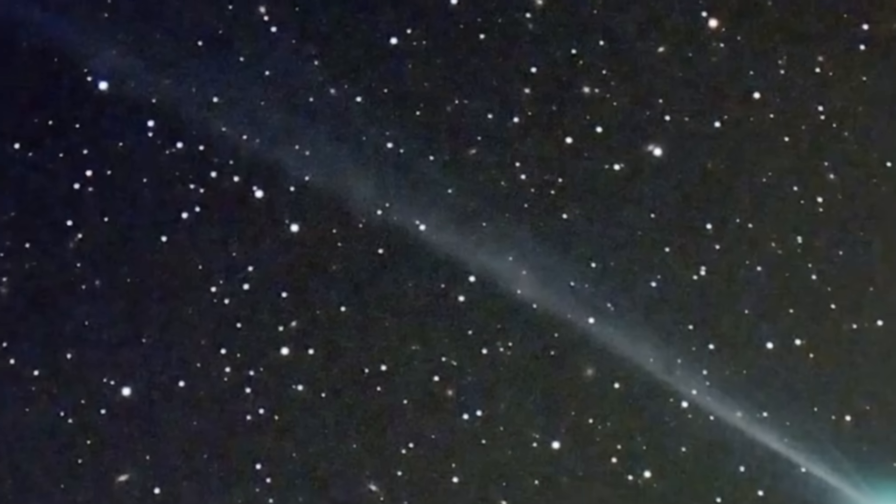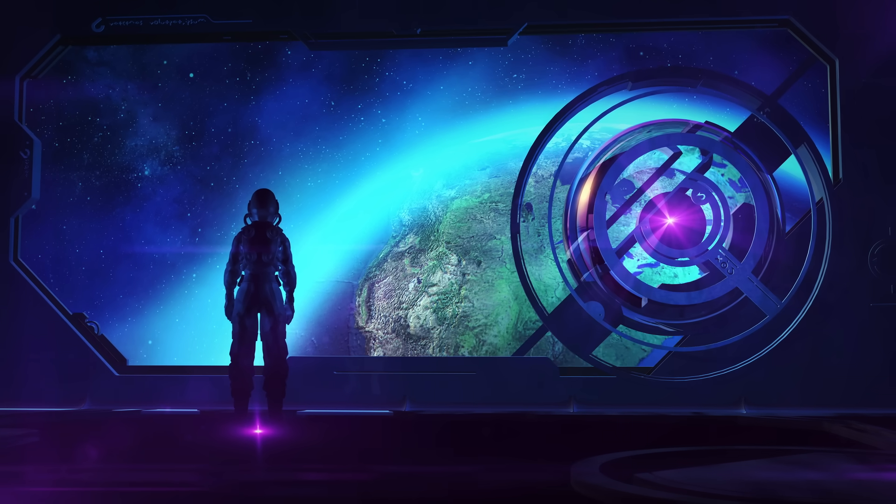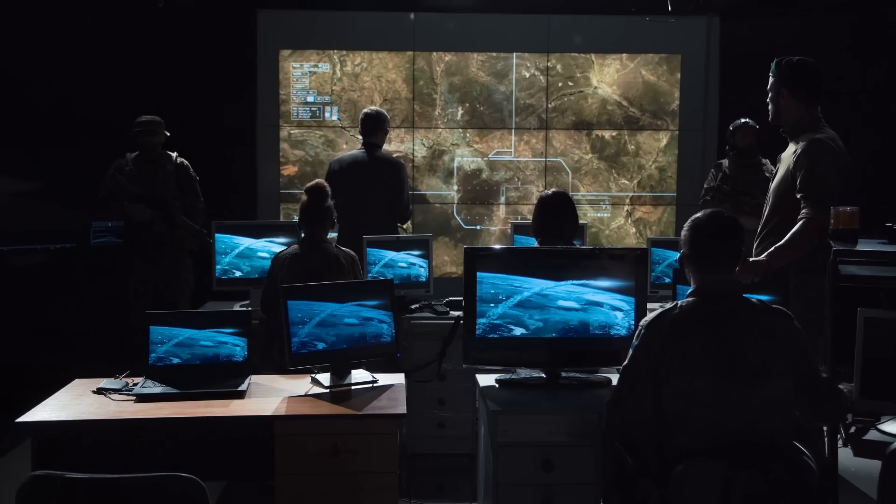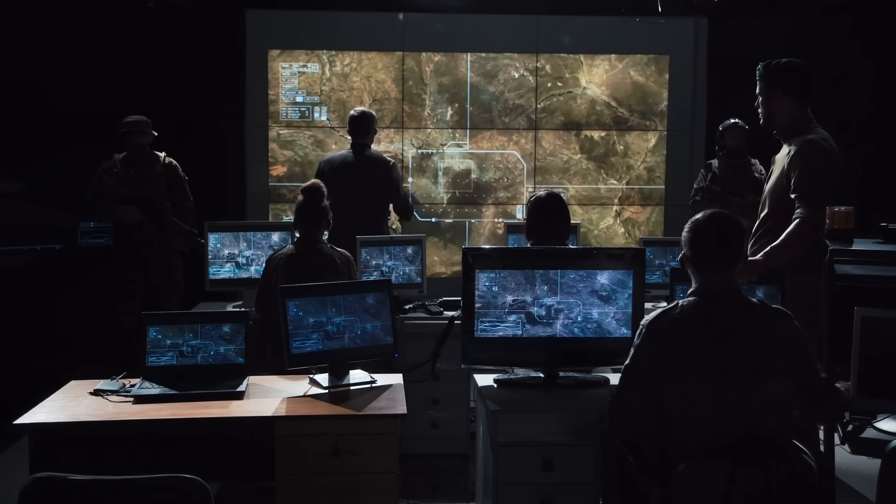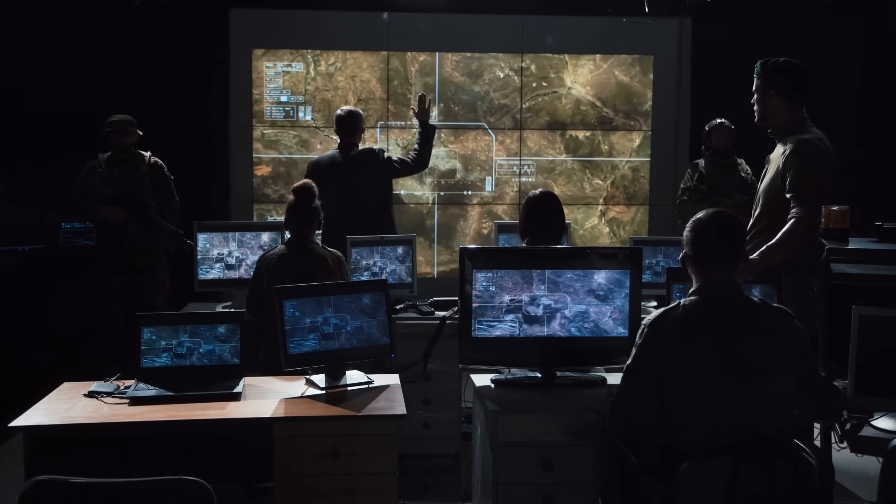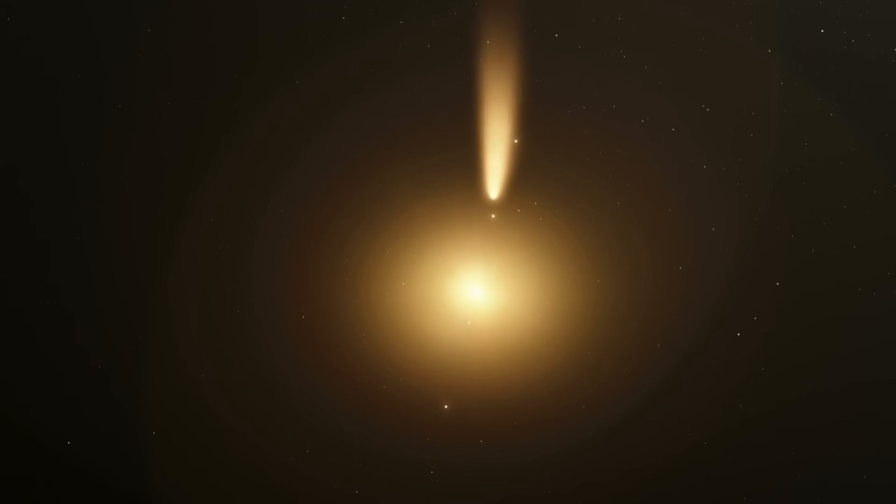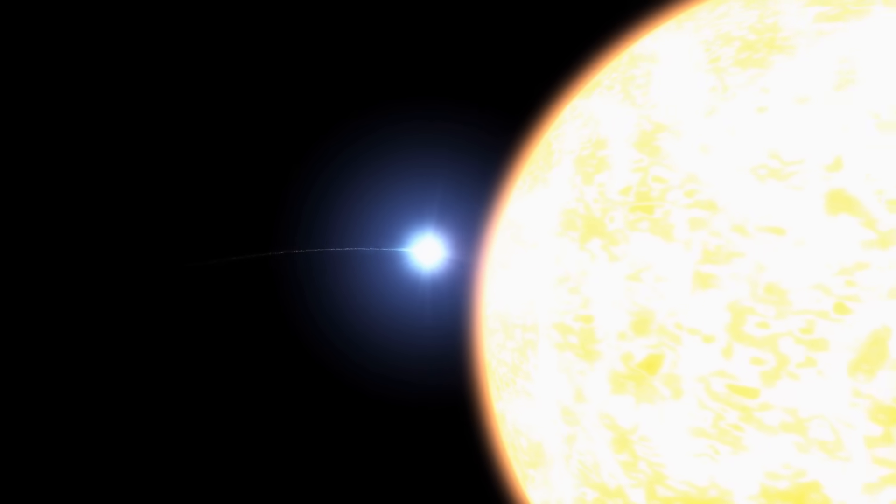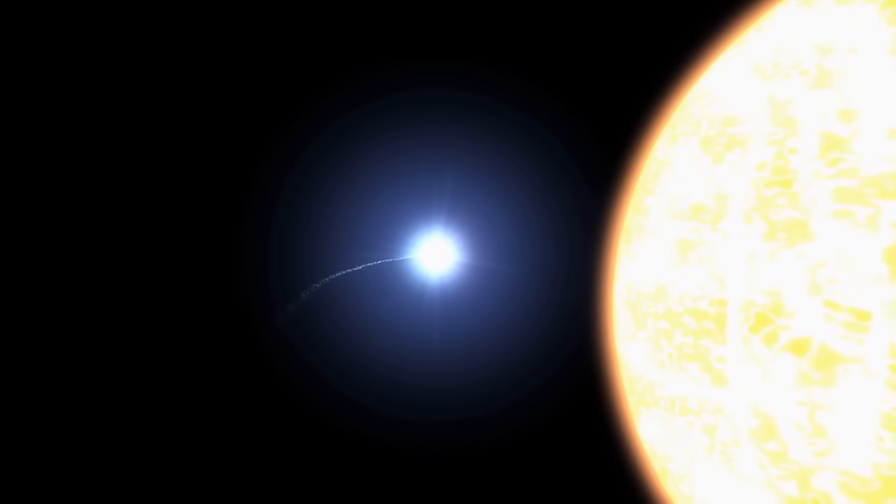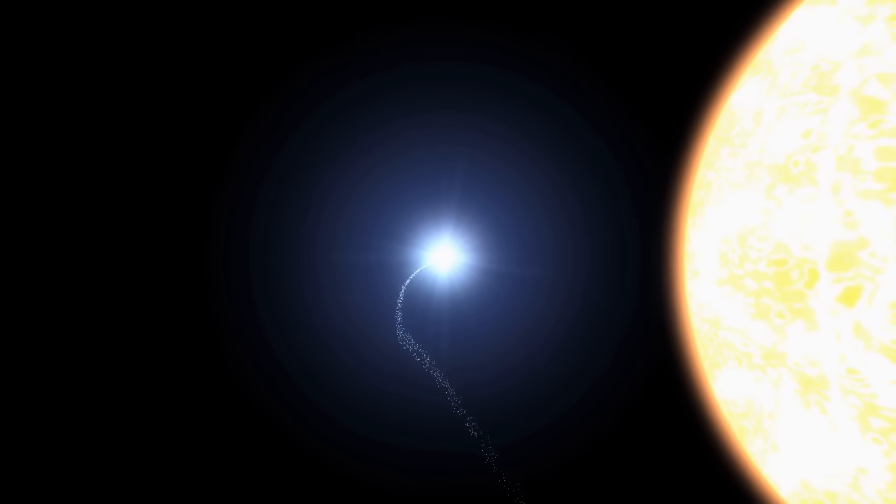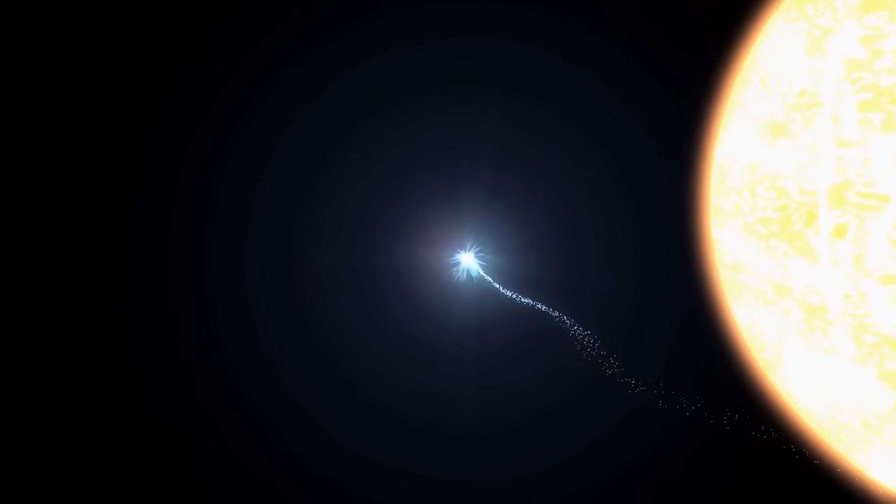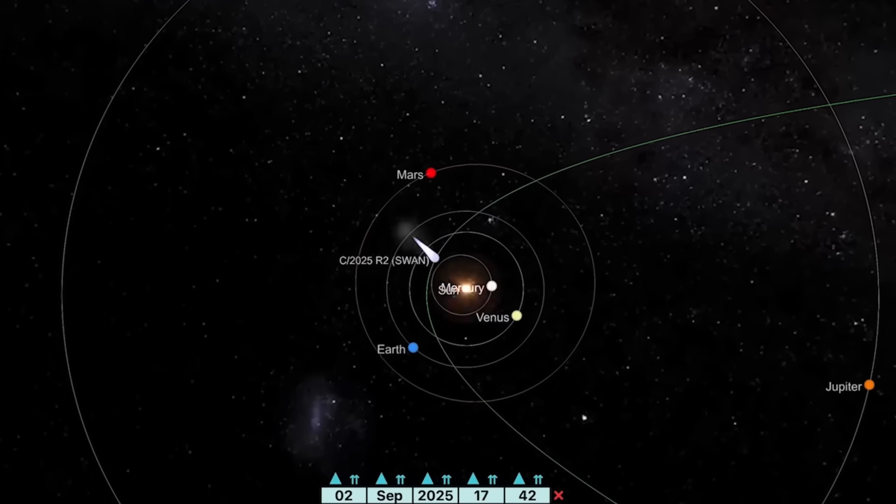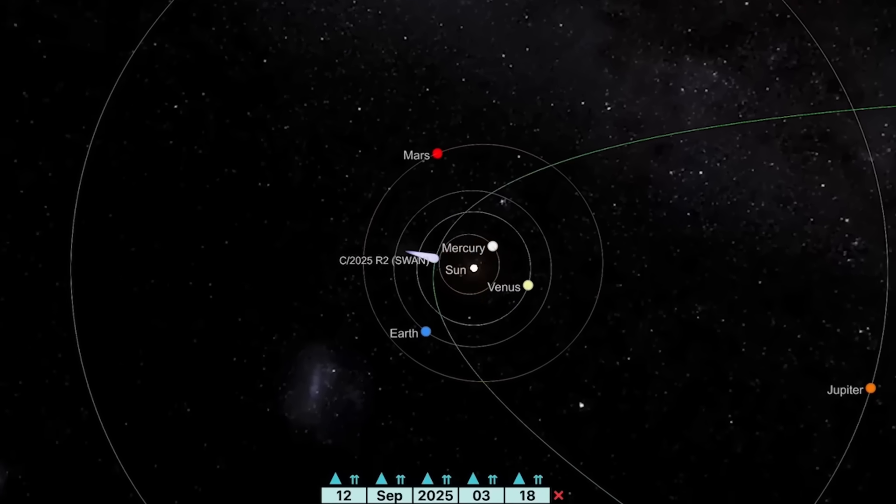Some astronomers speculate further. For nearly a century, Earth has been sending signals into the void. Radio, radar, television, our technological heartbeat leaking into space. Could these sudden appearances be a kind of response? Not in language, but in presence. Cosmic visitors arriving, as if to remind us, you are not alone in the dark. Whether coincidence or communication, the convergence of Swan and Atlas forces us to confront an unsettling truth. We know almost nothing about the hidden highways that thread across our galaxy.